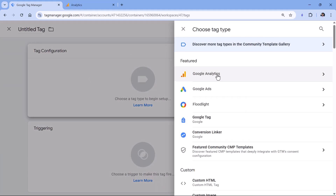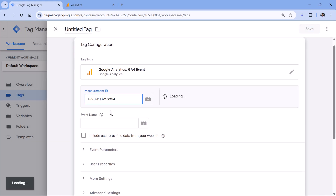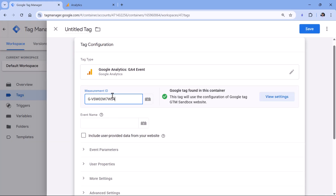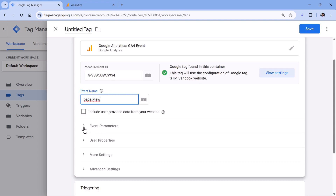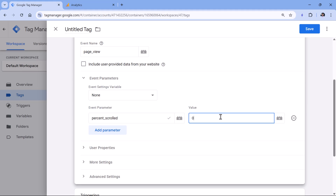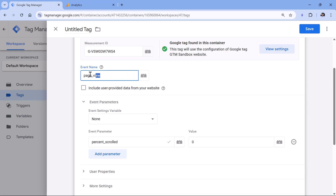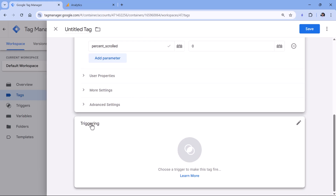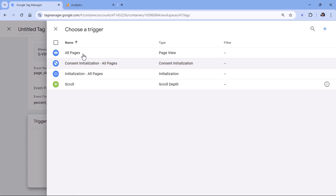Then create a new event tag: Google Analytics GA4 event, paste the measurement ID (same as in your Google tag), and enter exactly 'page_view' as the event name. Together with this page view, also send the percent_scrolled parameter — exactly the same as in the scroll event — with a value of zero. So every time the page loads, this event fires and sends percent_scrolled zero.